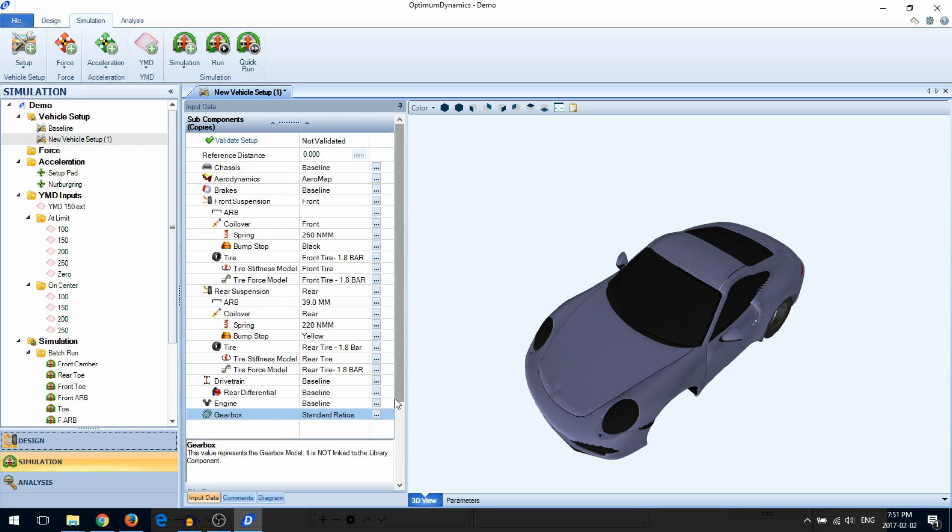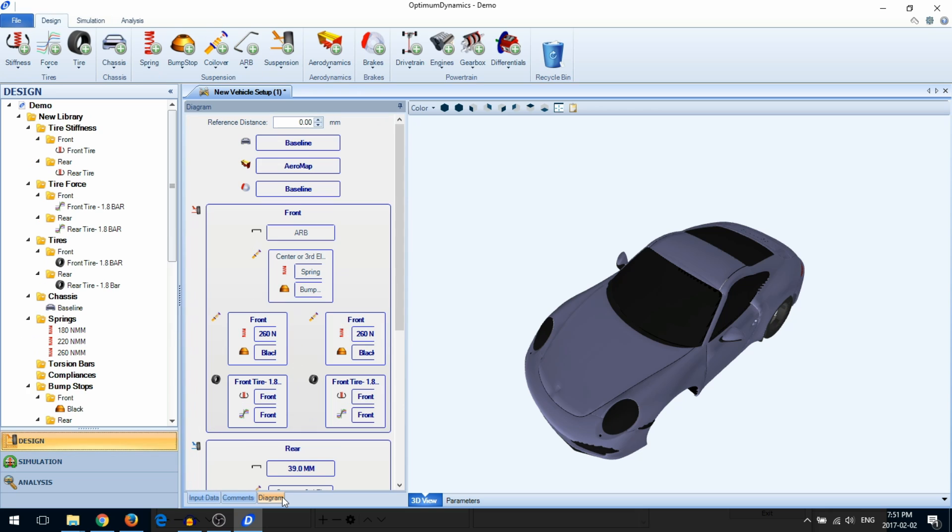You can also add components to your vehicle setup using the Diagram Editor. Here, you can drag and drop components from your design library into your vehicle setup.